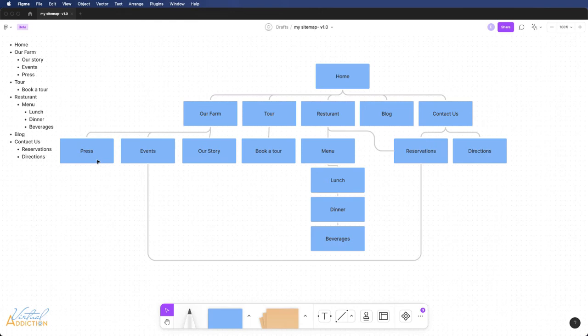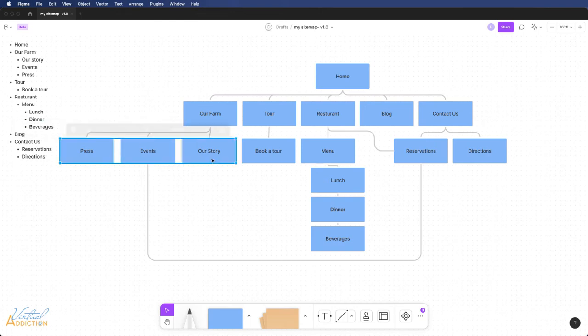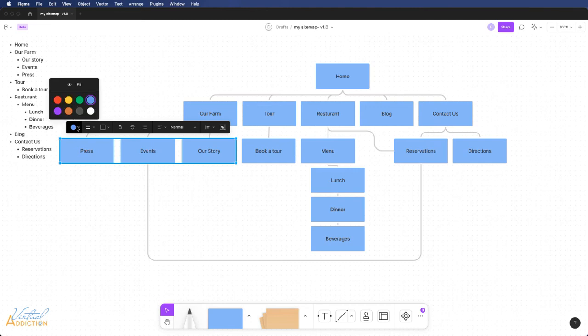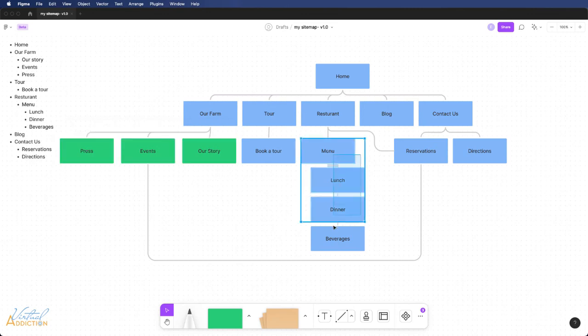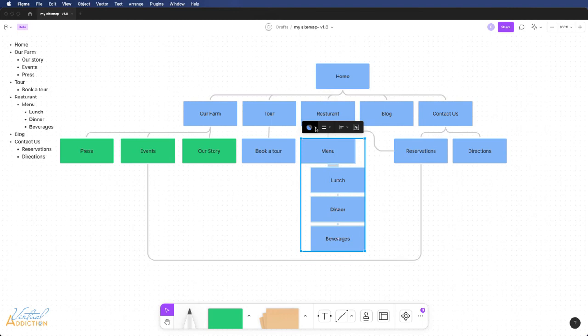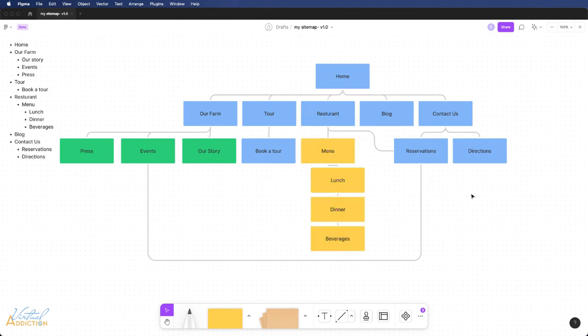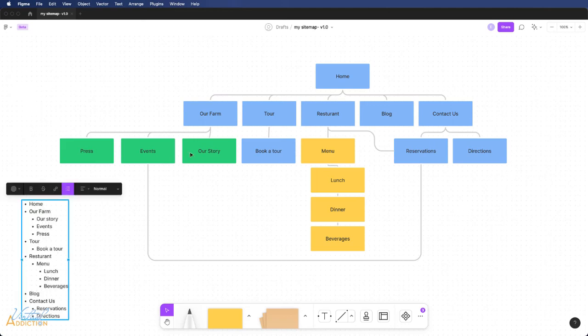If you find that you want elements to have different colors, all you have to do is select those items and then you can change the color to a different shade using the fill tool over here. It can be helpful to color coordinate pages so that you're not confused as to where those elements are coming from. Figma is a really helpful tool in regards to creating these sitemaps. They can be a great way to visually represent the hierarchy of your website. This can be shared with other people.